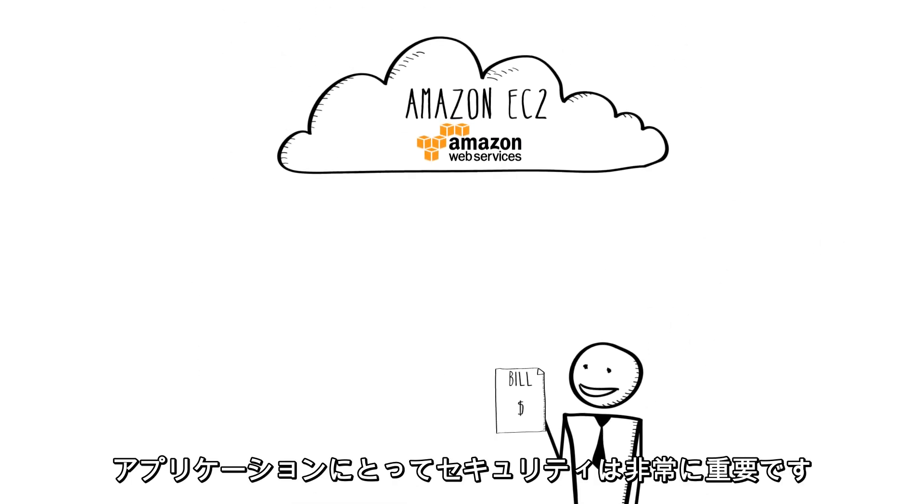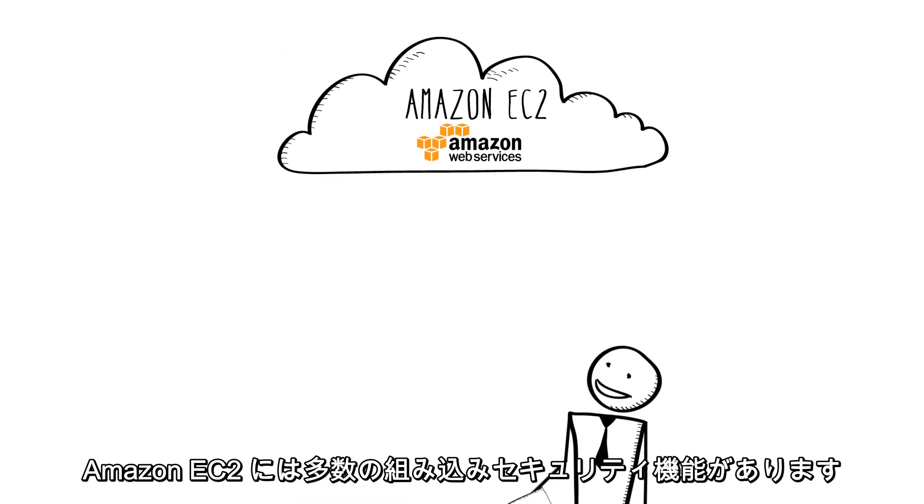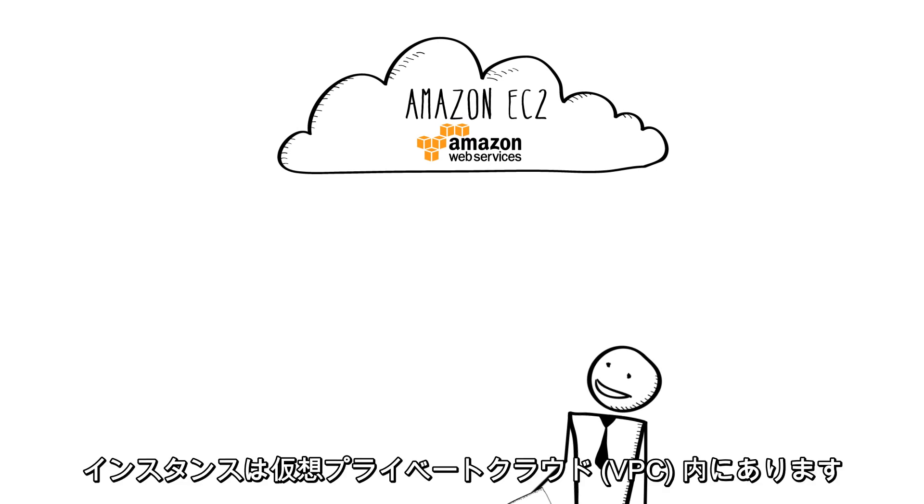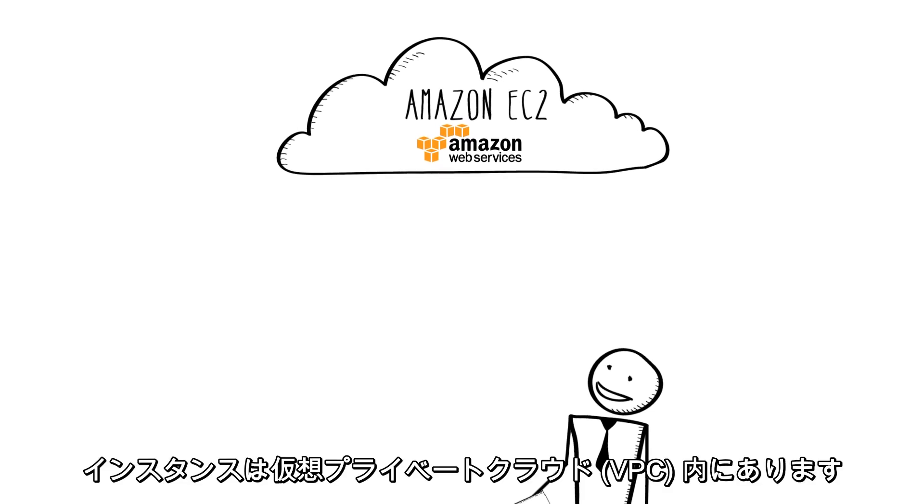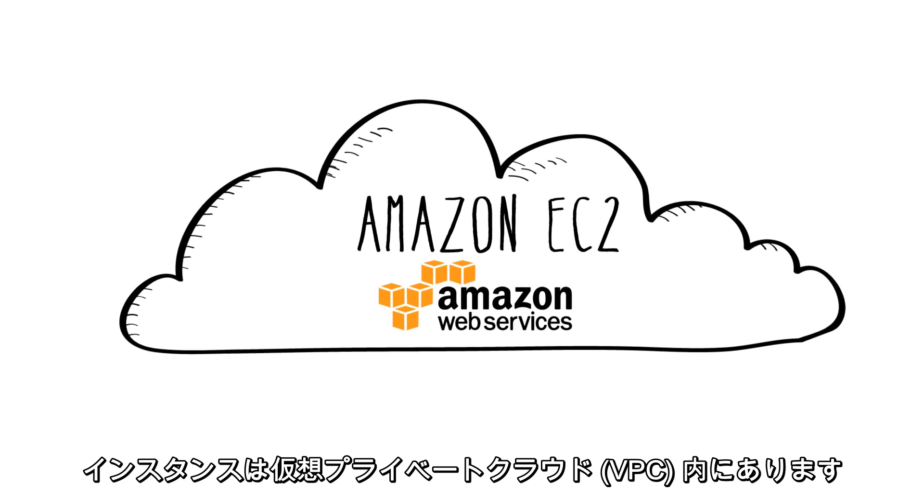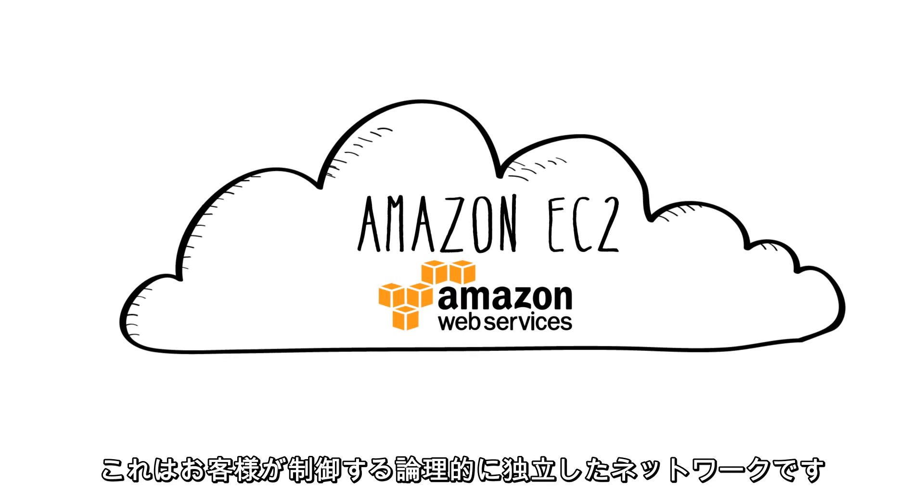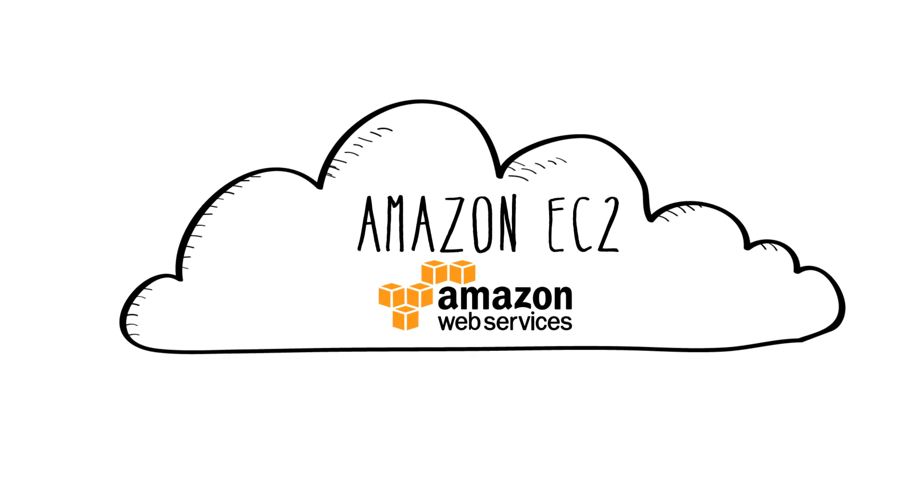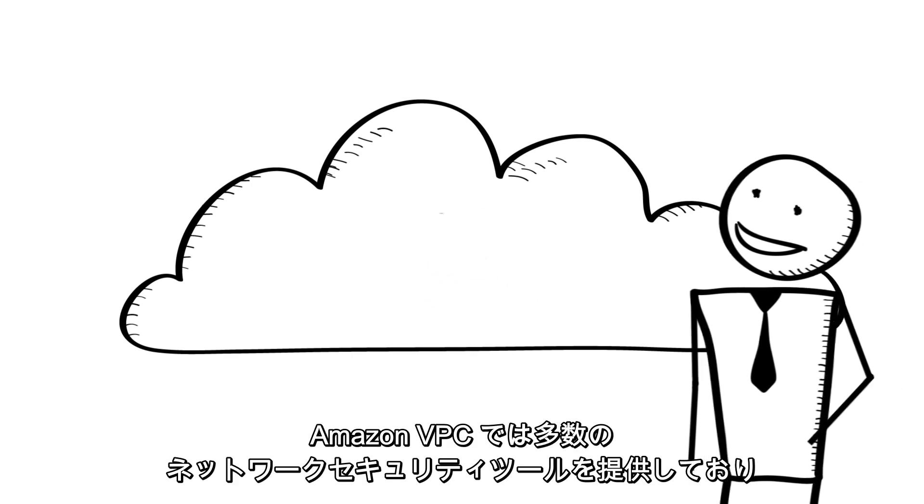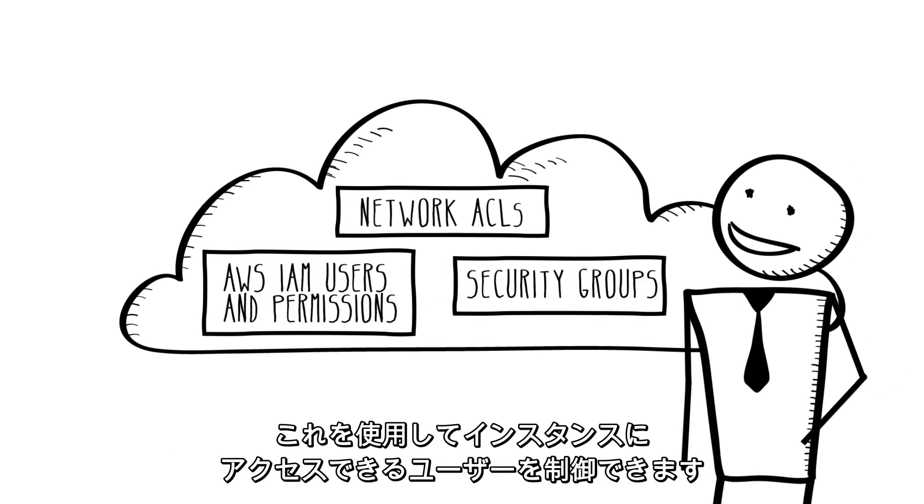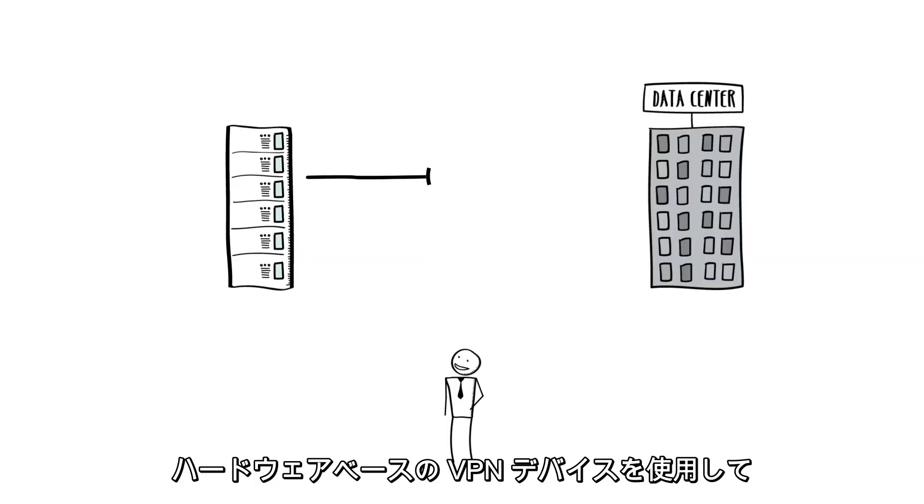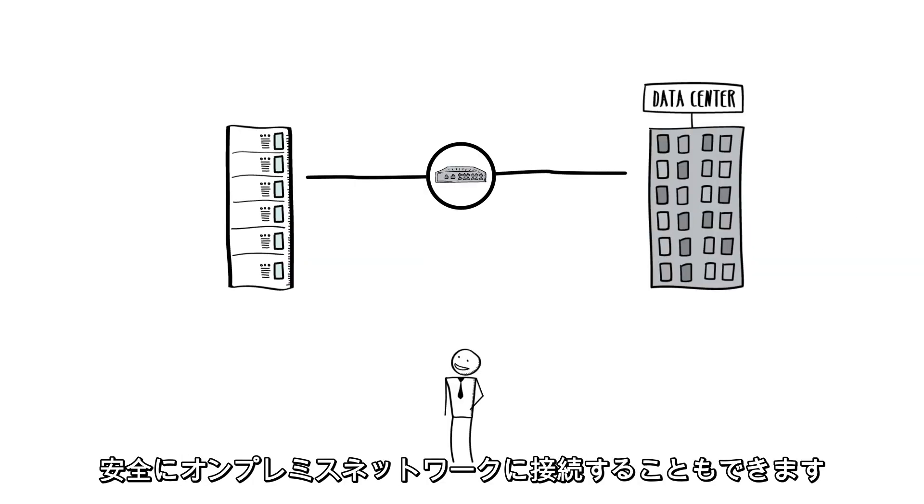We know that security is very important for your applications and Amazon EC2 provides a number of built-in security features. Your instances are located in a virtual private cloud or VPC that is a logically isolated network that you control. Amazon VPC provides you with a number of network security tools you can use to control who can access your instances. You can also connect securely to your on-premises network with a hardware-based VPN device.